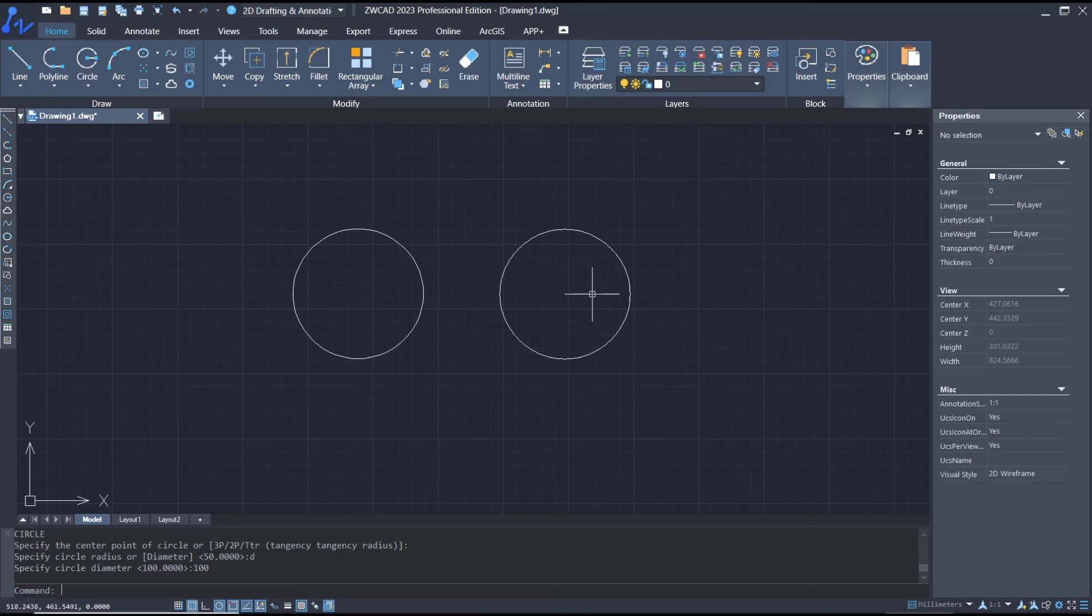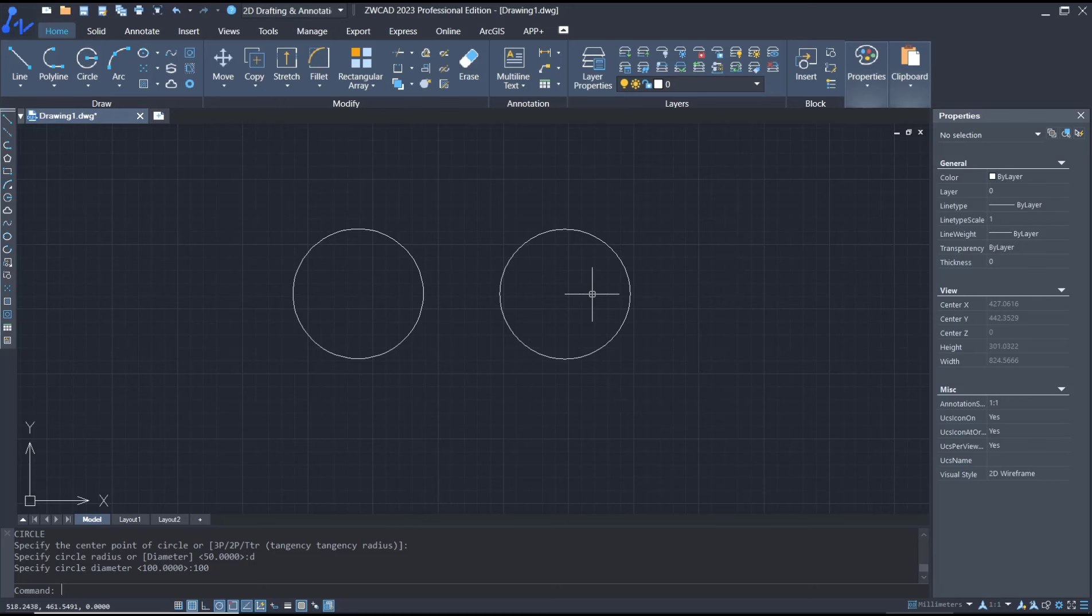Okay, that's it for basic ZWCAD tutorial on how to draw a circle. If you have any questions about this tutorial, you can comment below this video.